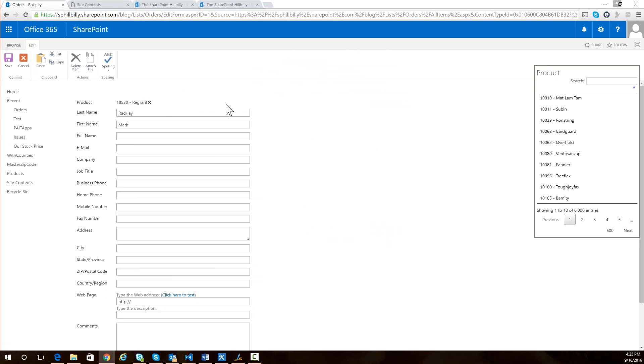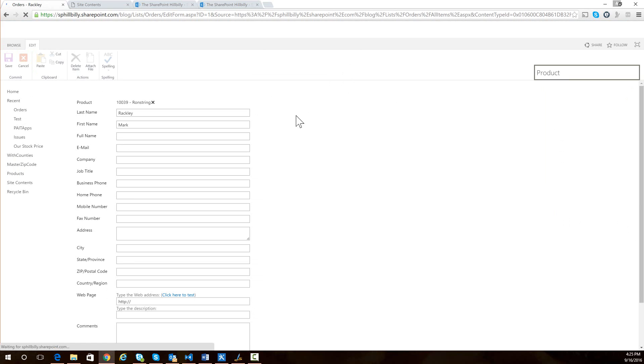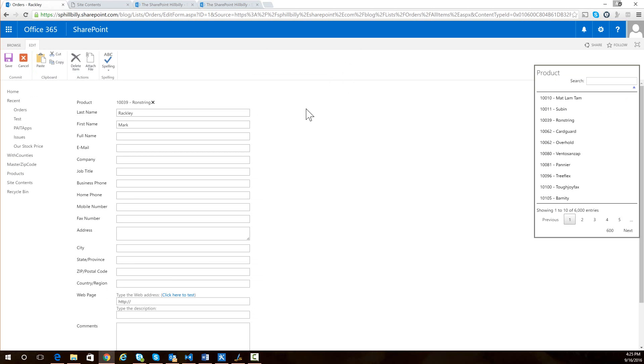So something you may notice is when I made that selection and selected okay, it actually reloaded the page. And this is important to note because after you make a save using the rest query, I actually have to reload the form to keep the form digest up to date or subsequent saves won't work.